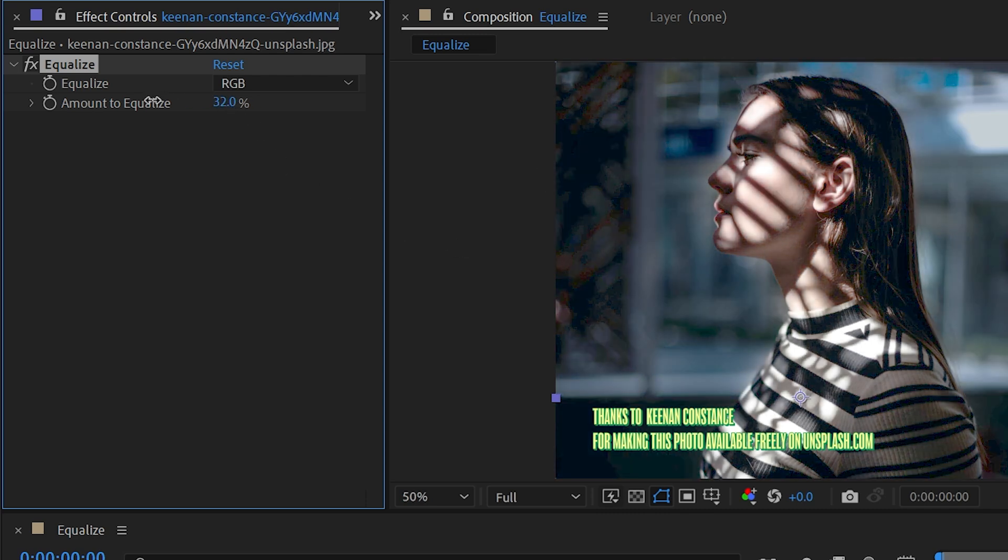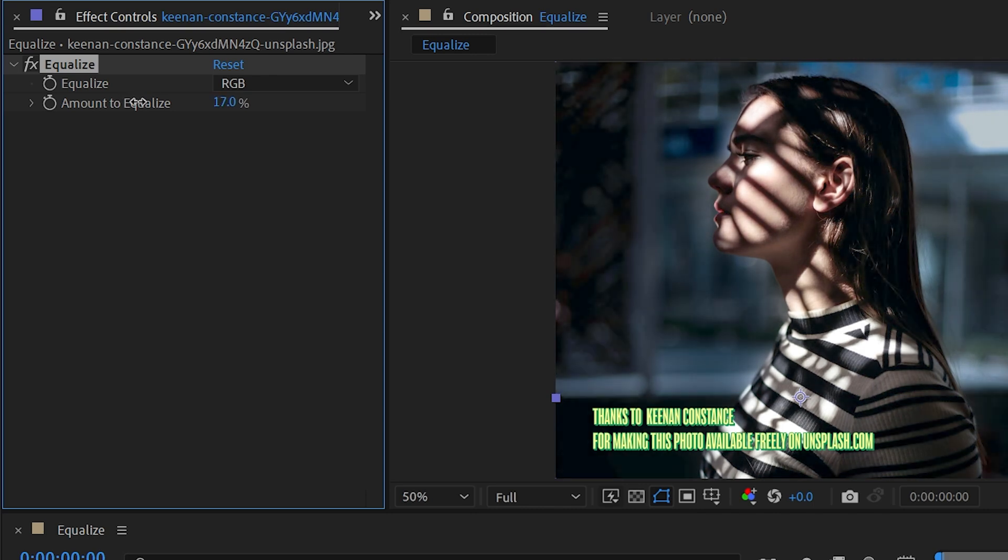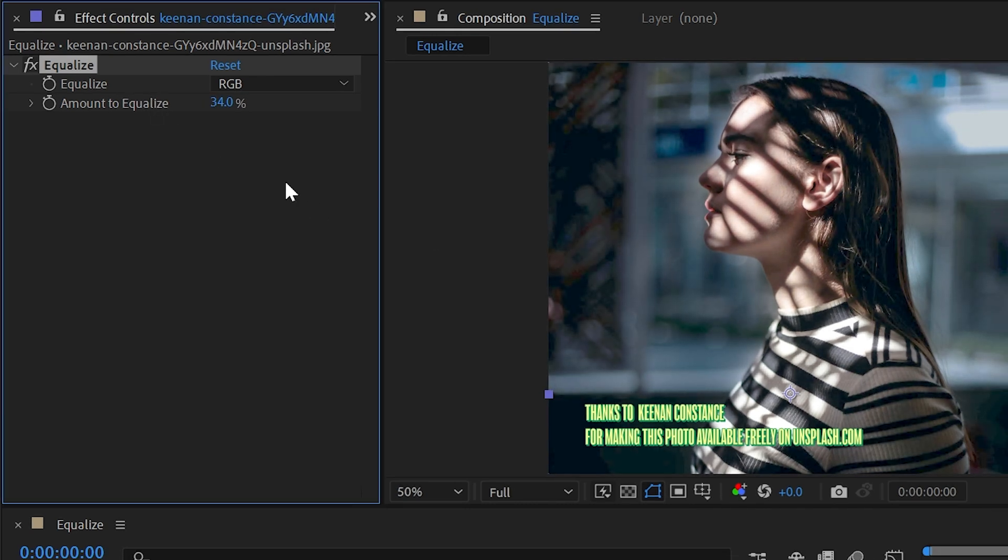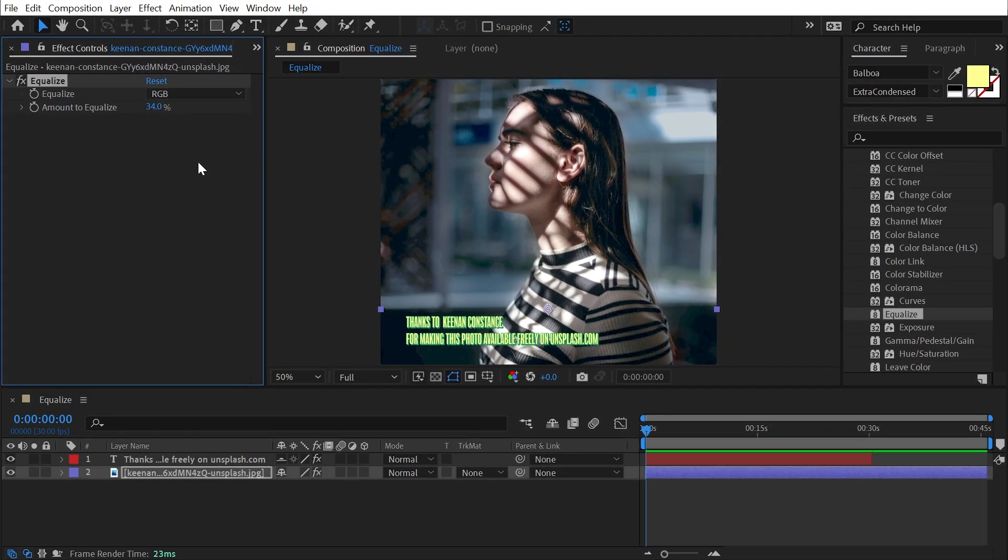Again, that's probably way too much for this photo, so I'd probably dial it back around 30%. But that's it—it's a very simple effect, and that's all you need to know about Equalize.